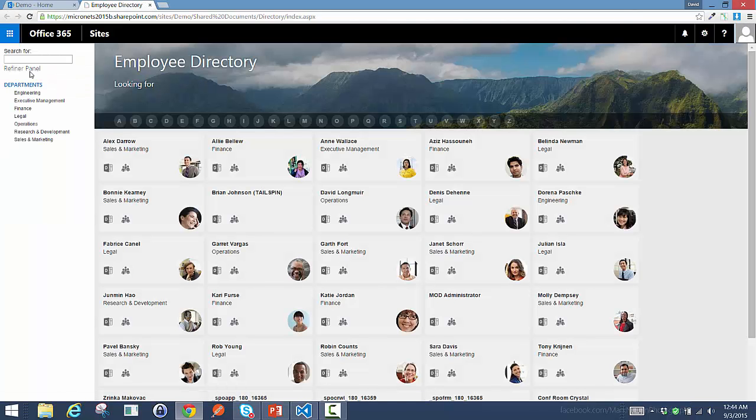When I load the application, I immediately see all of the people in my organization, and there are multiple ways that I can go through and refine that list.